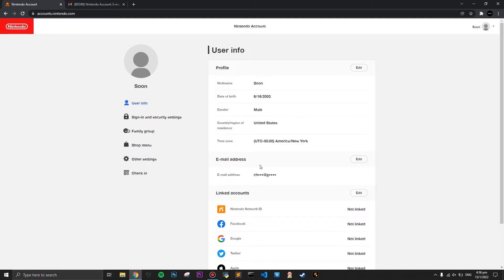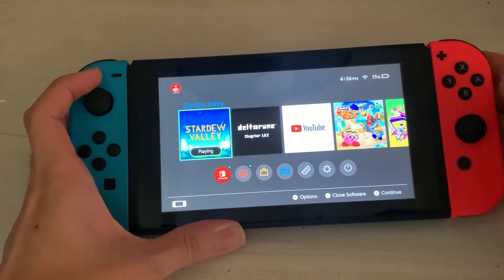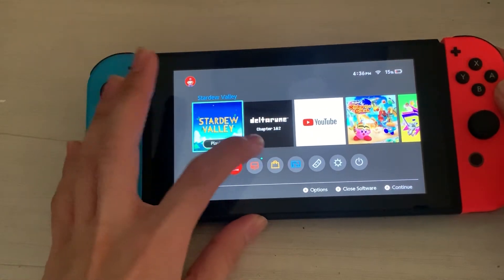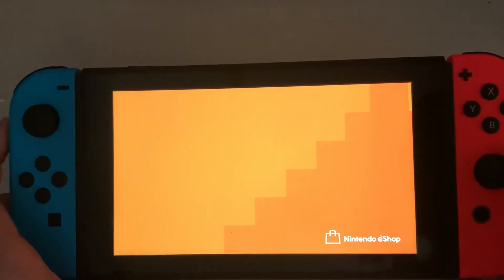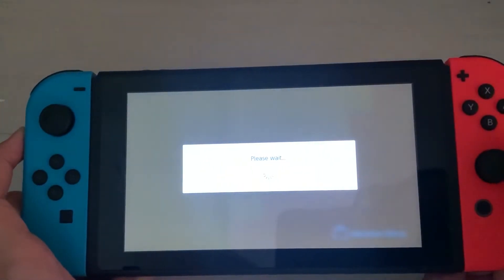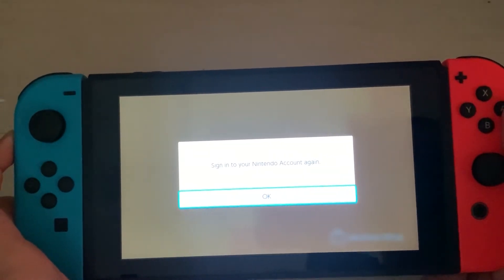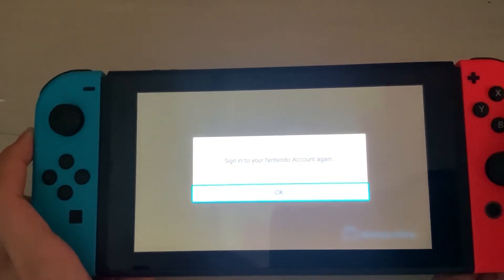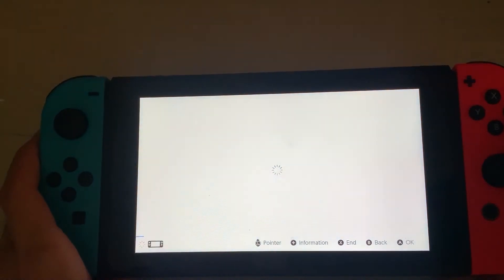Once you've changed your country to the United States, go ahead and launch your eShop again. This time it will prompt you to sign in — you'll see a message saying 'Sign into your Nintendo account.' Press OK, and it should then prompt you to input your password.